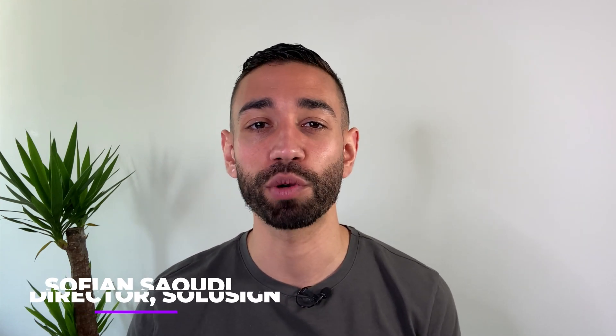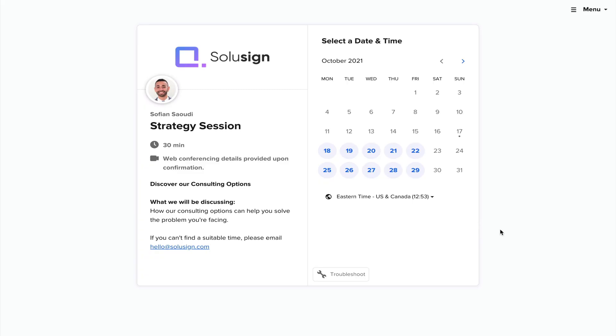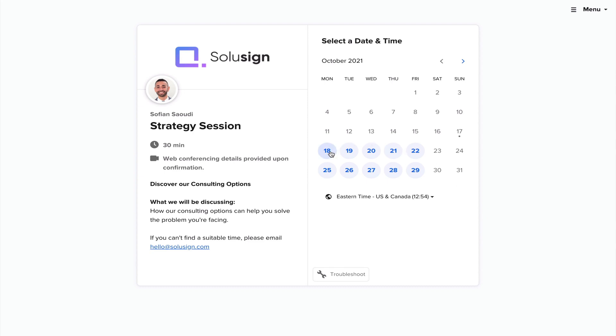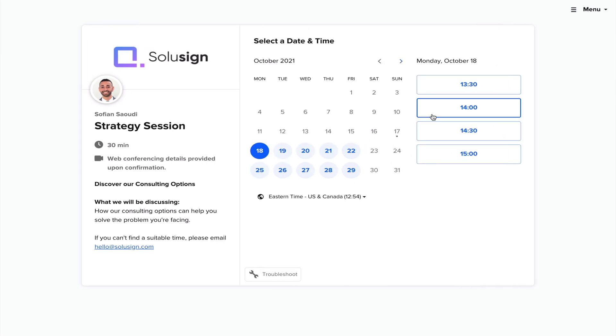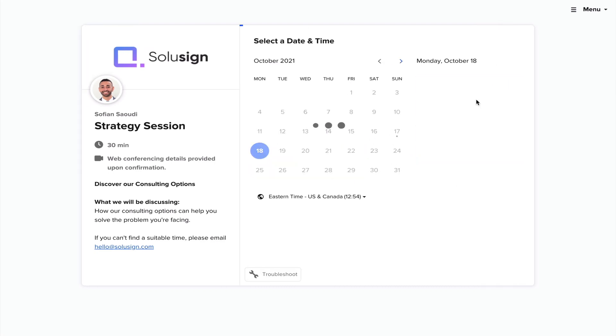If we haven't met before, my name is Sofiane Saoudi, founder of SoluSign Consulting where we help companies automate their sales and customer onboarding workflows. If you need help with a DocuSign implementation or integration, you'll find the link in the description of this video to book a strategy call with me. But for now, let's just go back to signing groups.